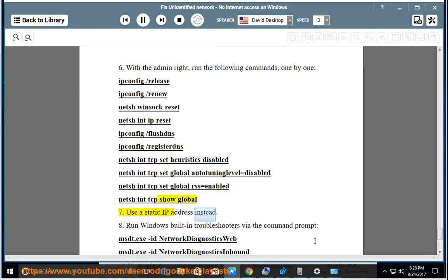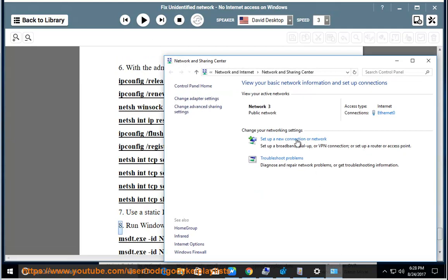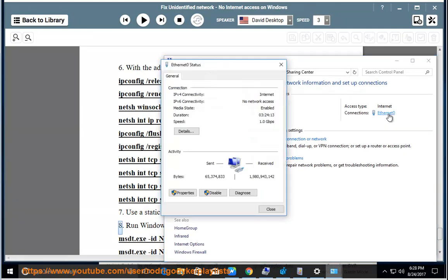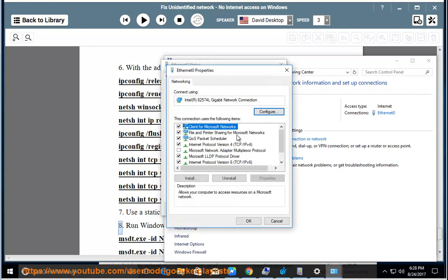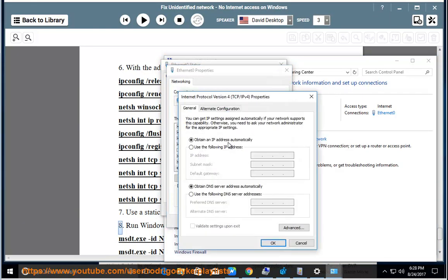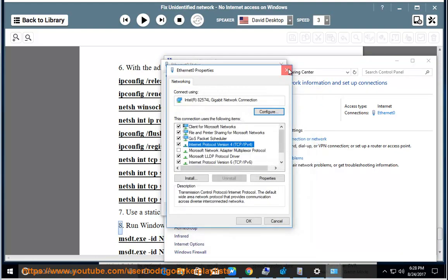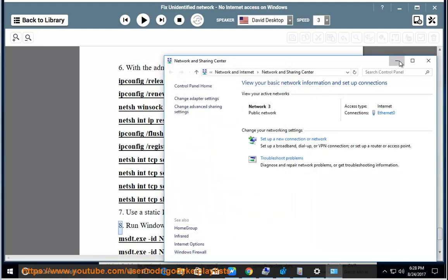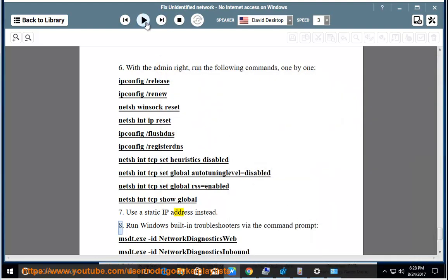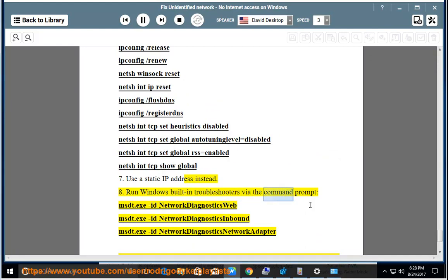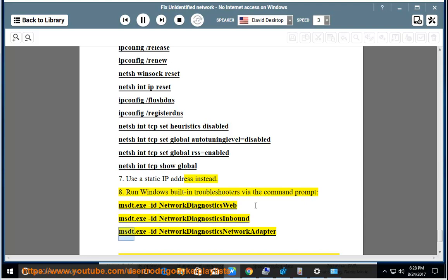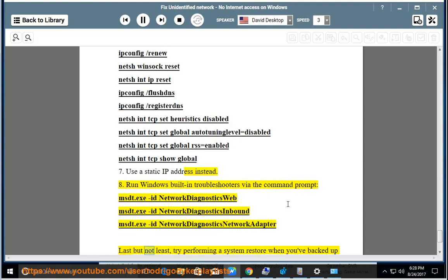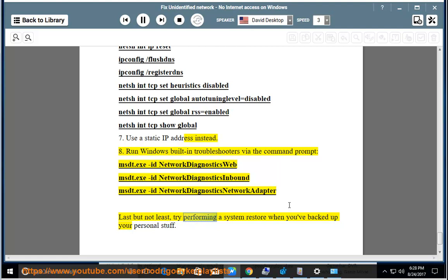Tip 7: Use a static IP address instead. Tip 8: Run Windows built-in troubleshooters via the command prompt: msdt.exe -id NetworkDiagnosticsWeb, msdt.exe -id NetworkDiagnosticsInbound, msdt.exe -id NetworkDiagnosticsNetworkAdapter. Last but not least, try performing a system restore when you've backed up your personal stuff.